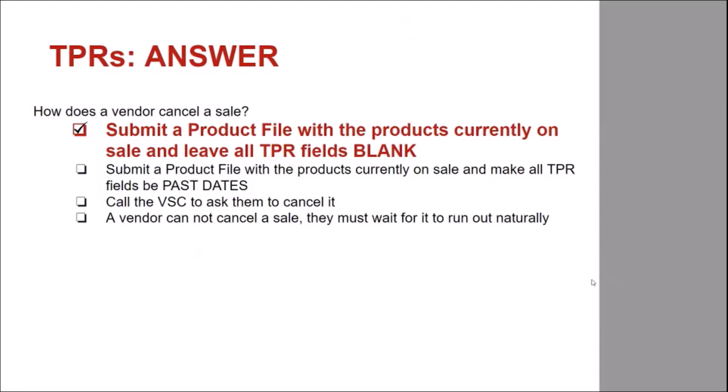Vendors can cancel a sale by submitting a product file with the products currently on sale and by leaving all TPR fields blank.